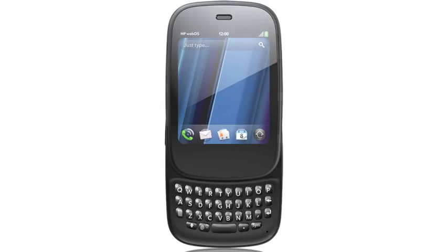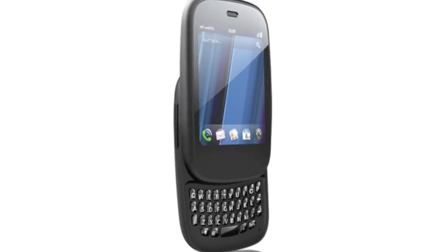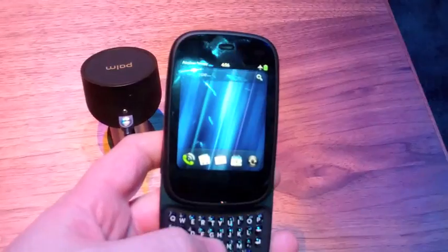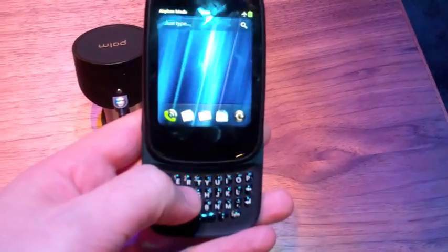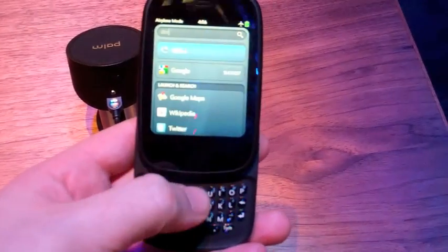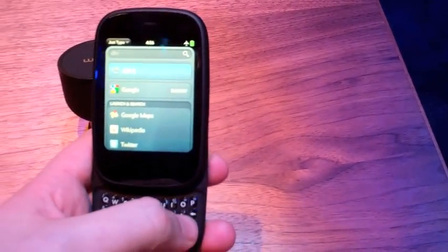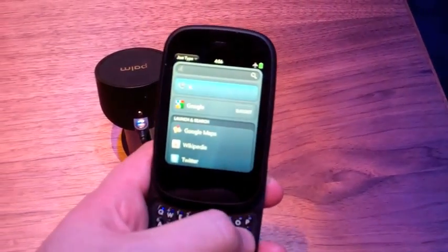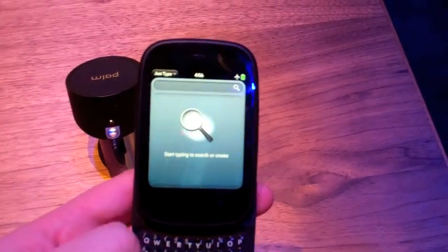And lastly is the little Veer, a miniaturized Palm Pre2 but with stronger guts inside. We might actually see this one first sometime in the spring.